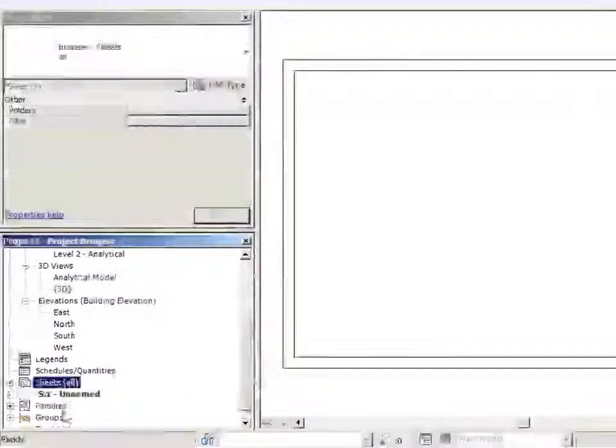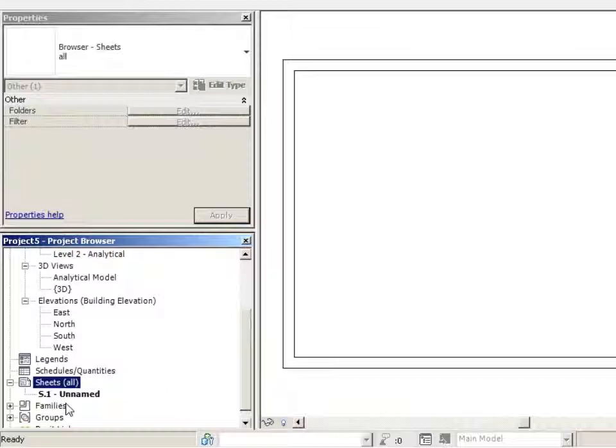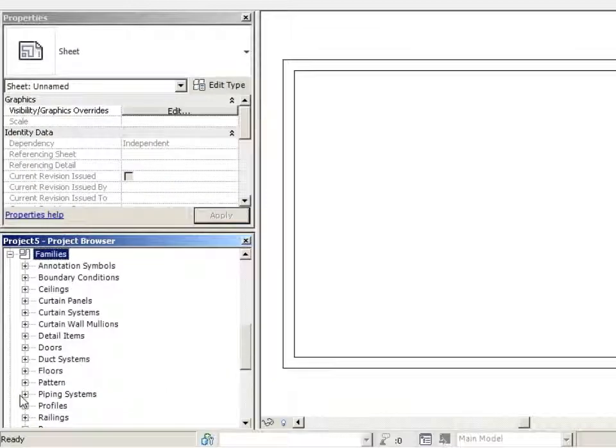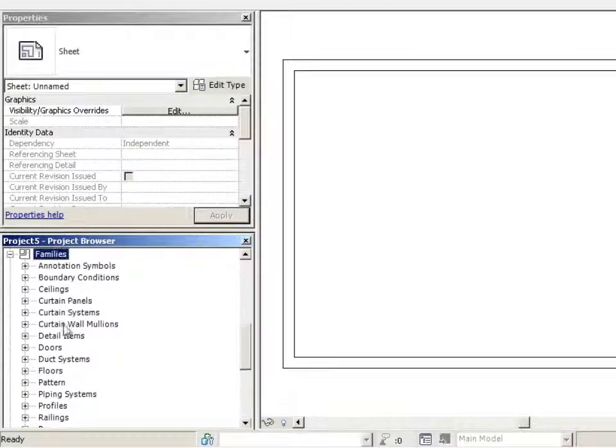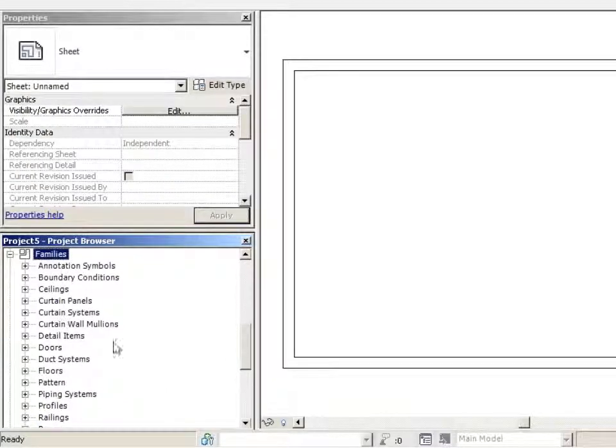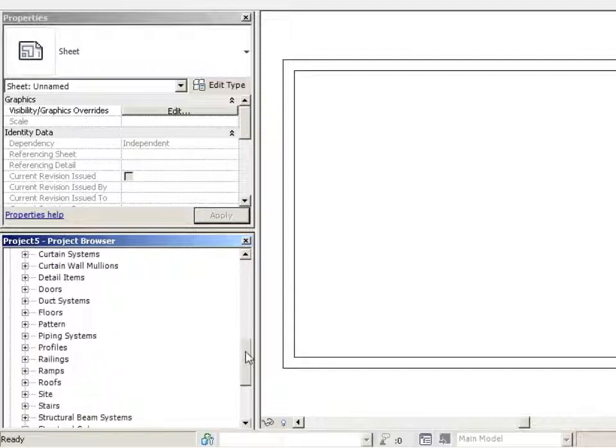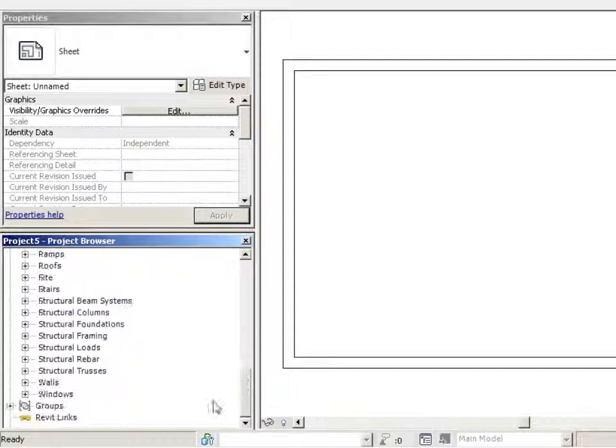All of your sheets are going to be in here, all of your families. So these are all of your blocks, your building blocks of your model. They're all going to be saved right under here in Families.